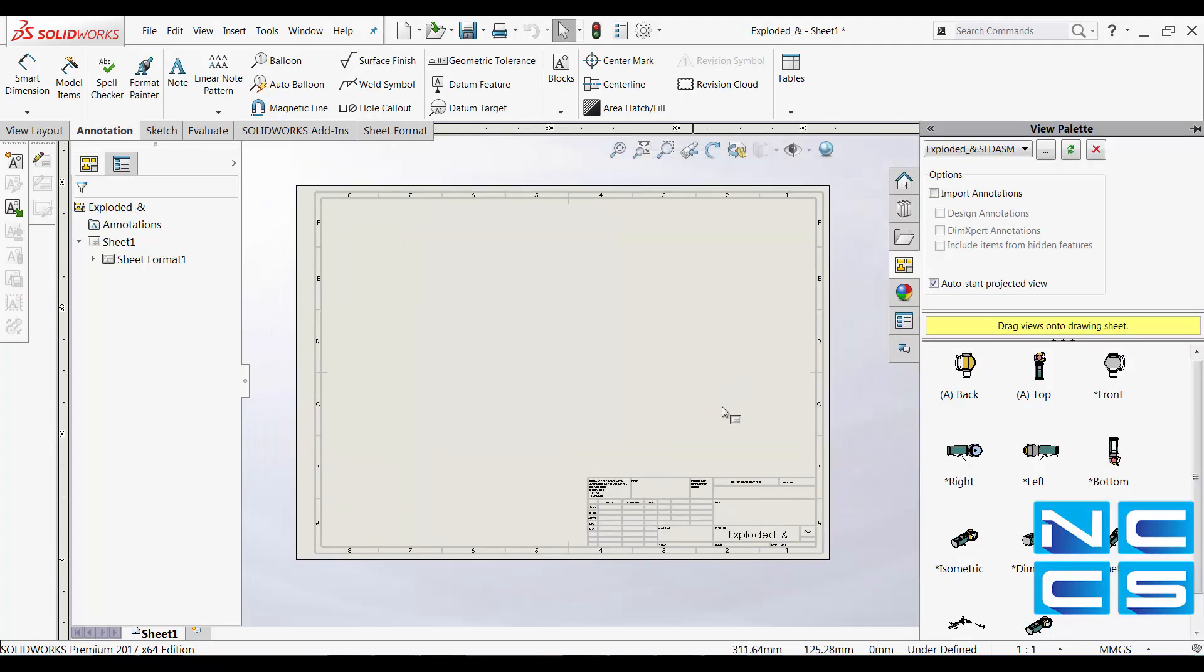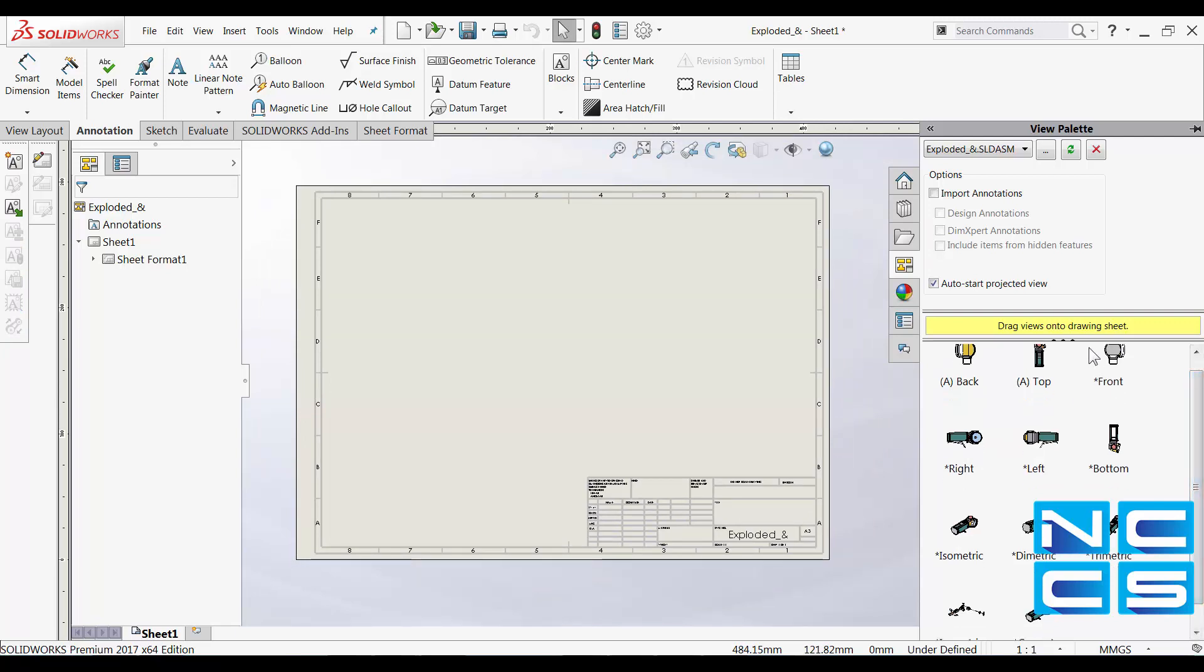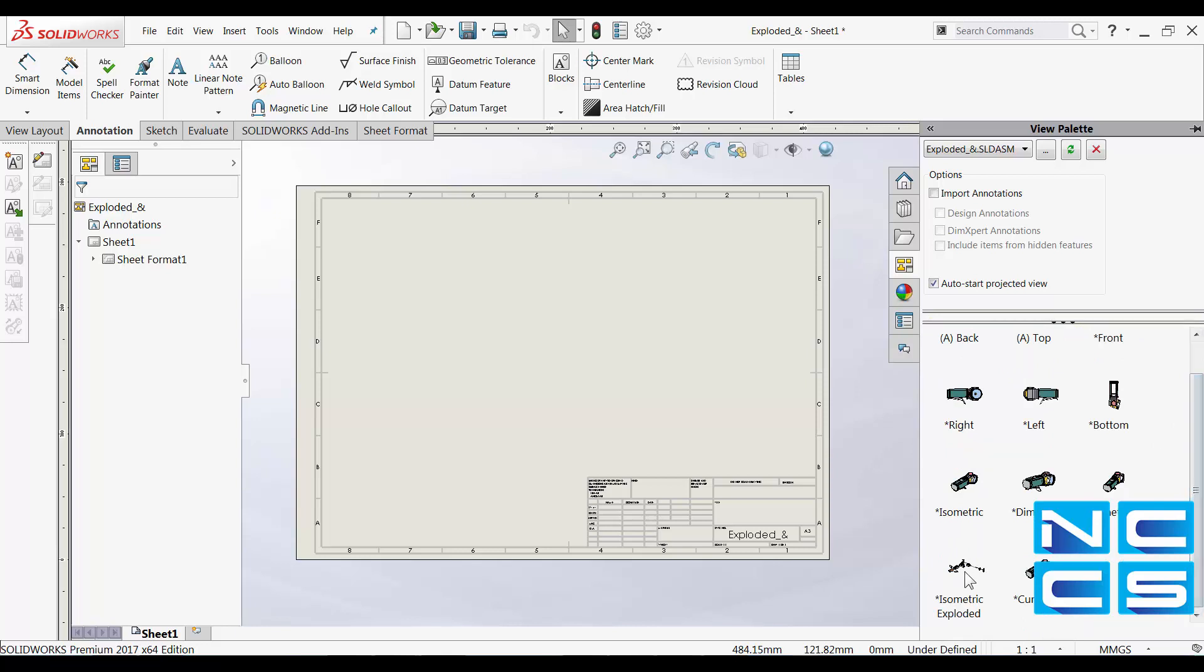Now, if you look at our view palette, you'll also see that we now have the isometric exploded view for us to place as well.